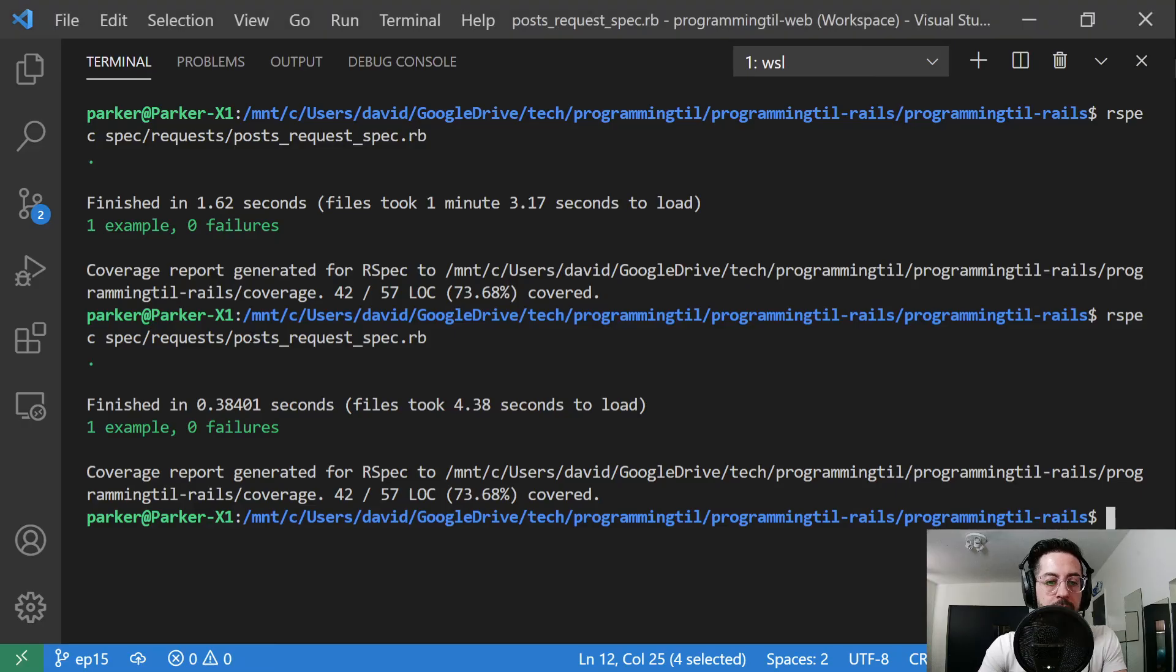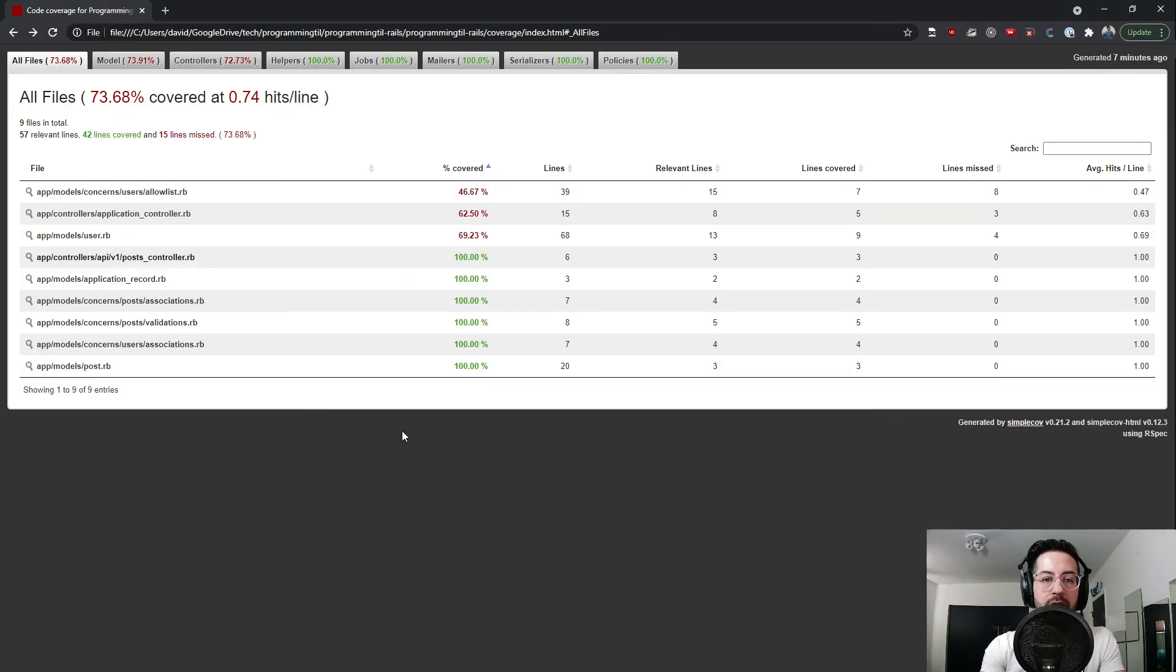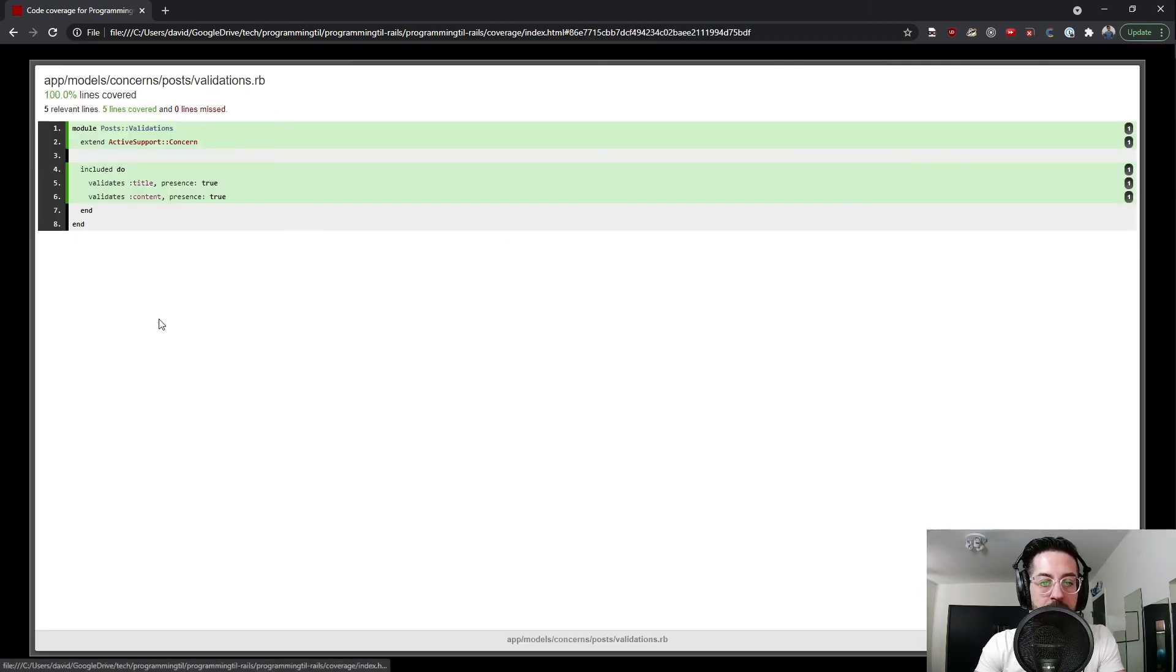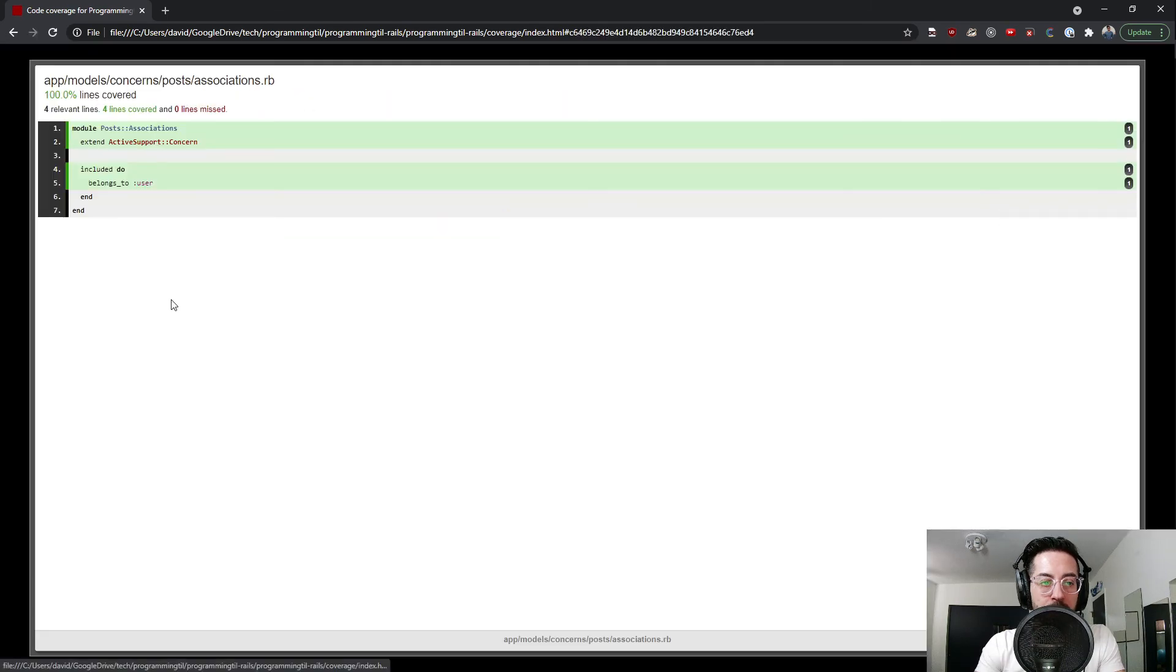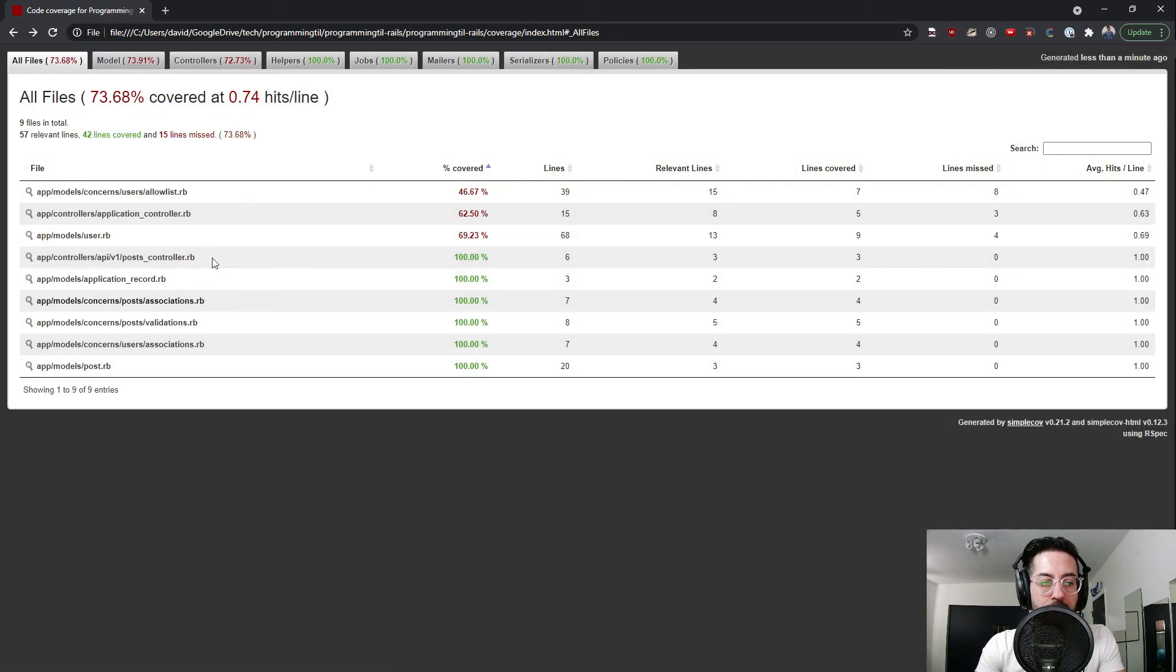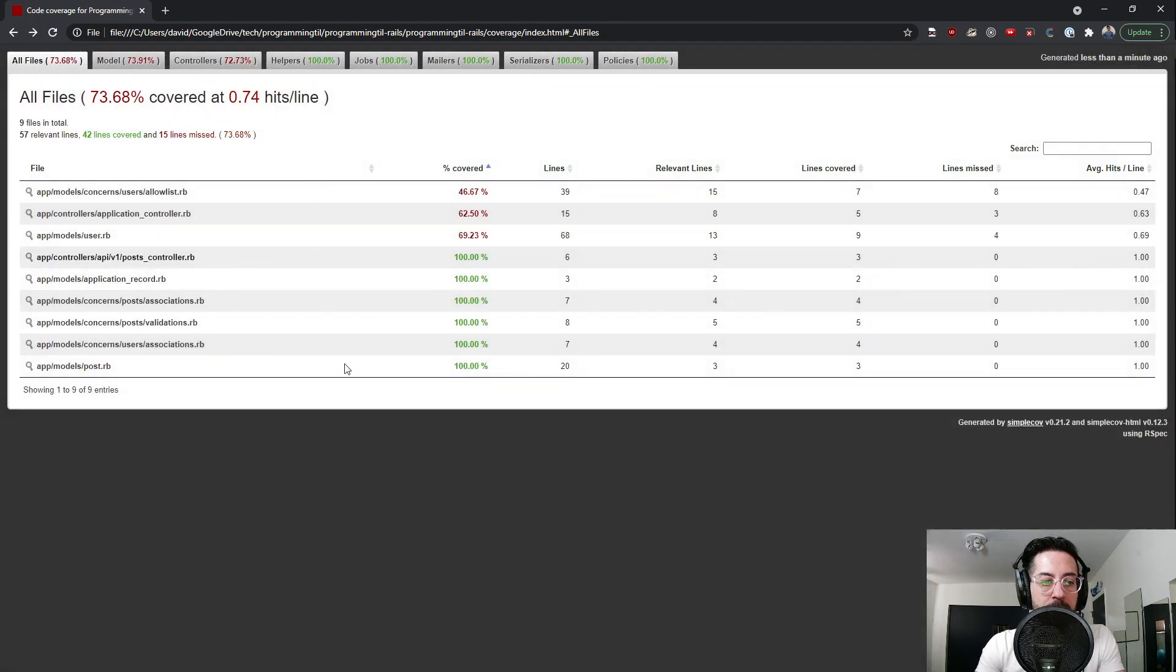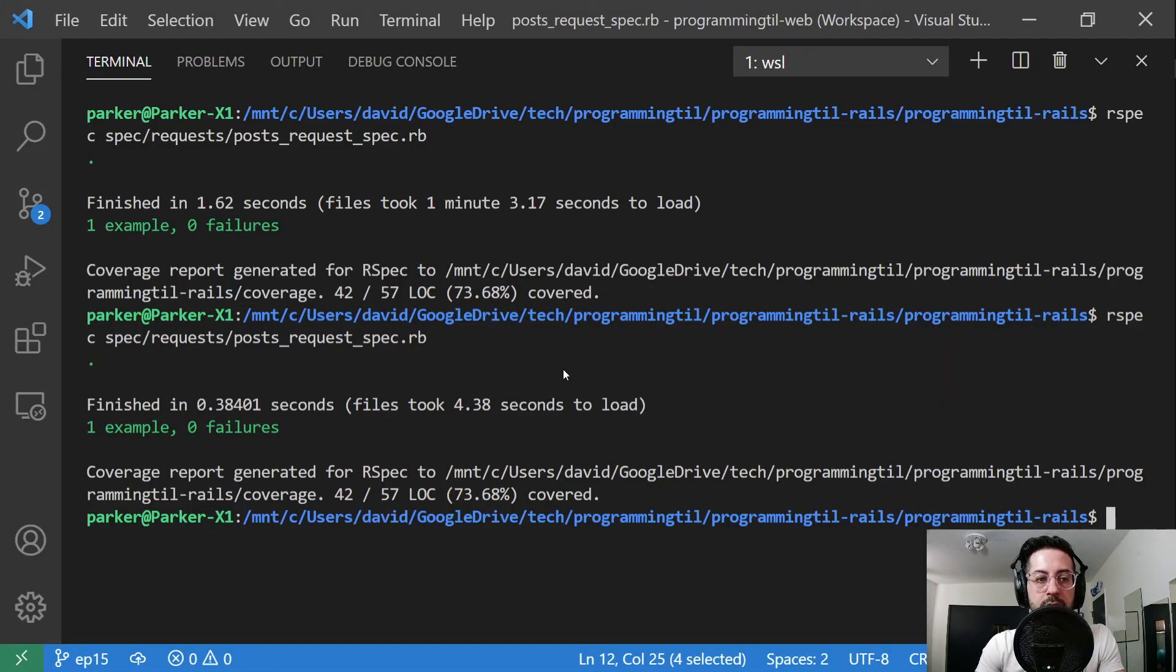And so we can go ahead and check out the coverage on that over here. You can see ran again a lot faster the second time. You can see that we went ahead and it tested post validations, the user's the present, belongs to association, as well as the post index. So full end to end test there.